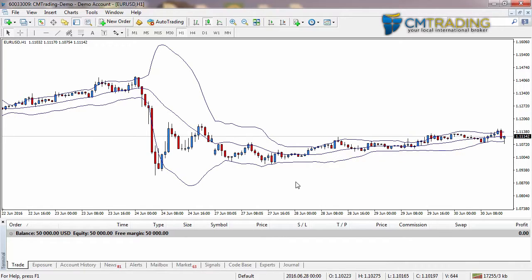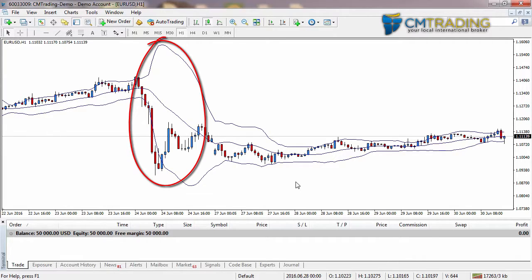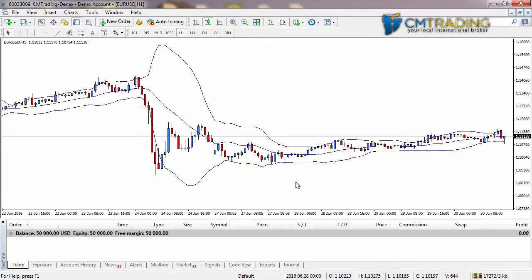During times when we have very large candles — when the market has been very volatile — we see that the Bollinger Bands expand. The reason it does that is it is measuring the size of the candles, and the size of the candles represents how much the market has actually moved. It is then doing what's called a standard deviation.